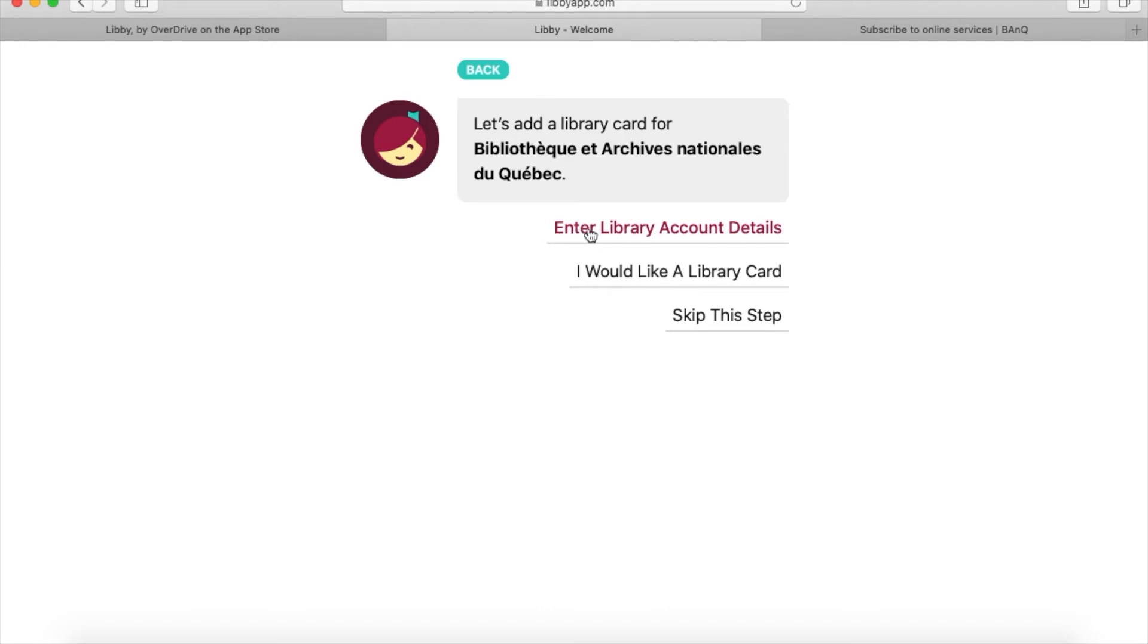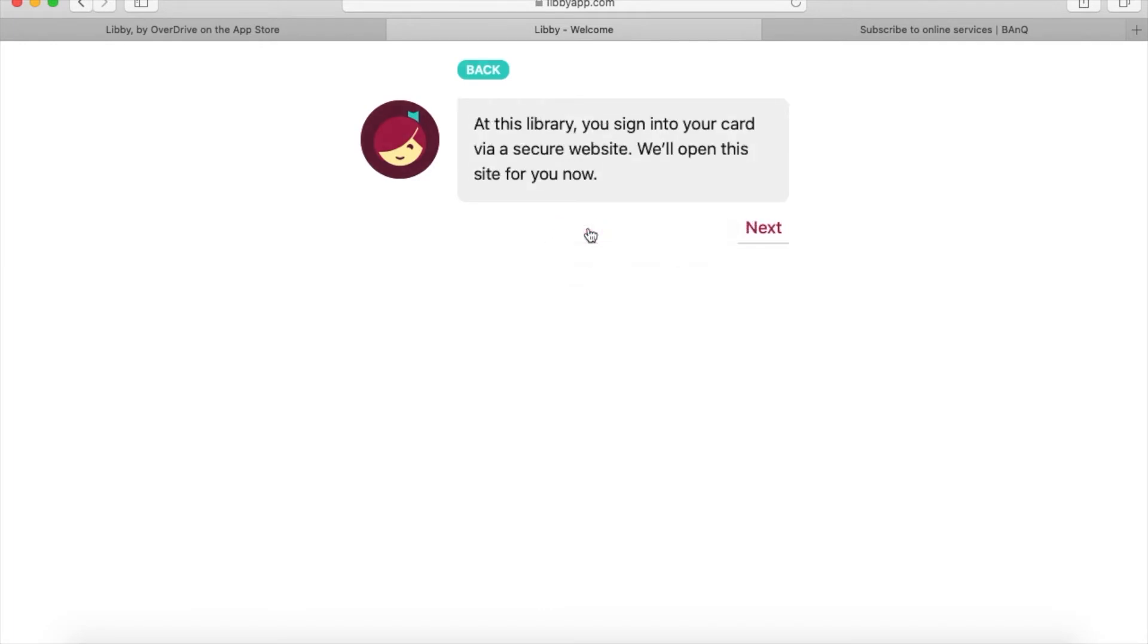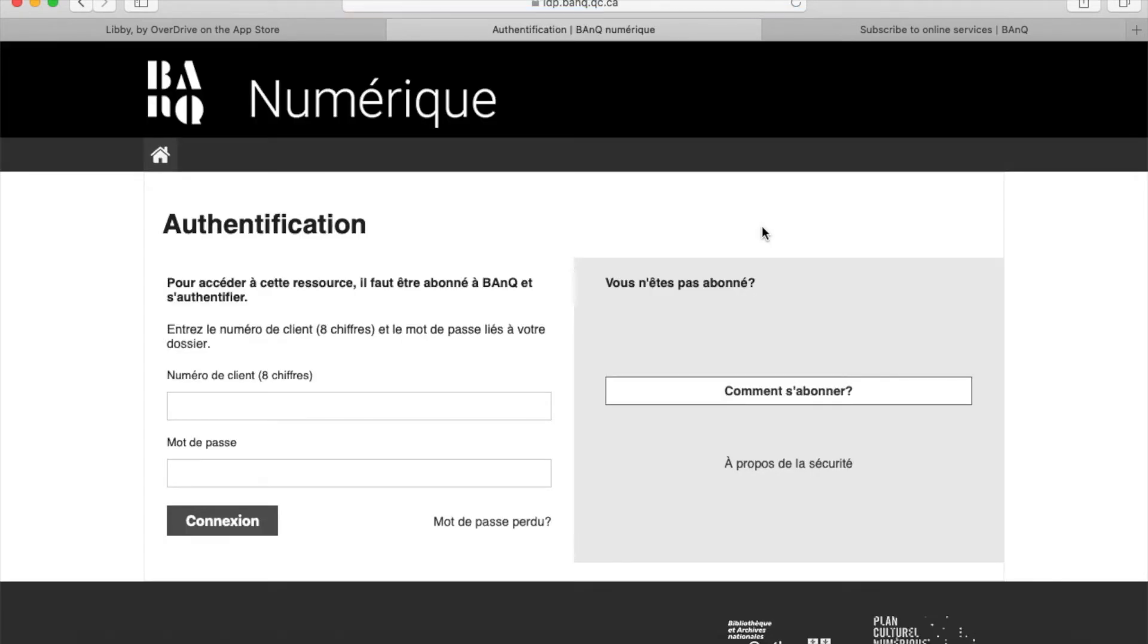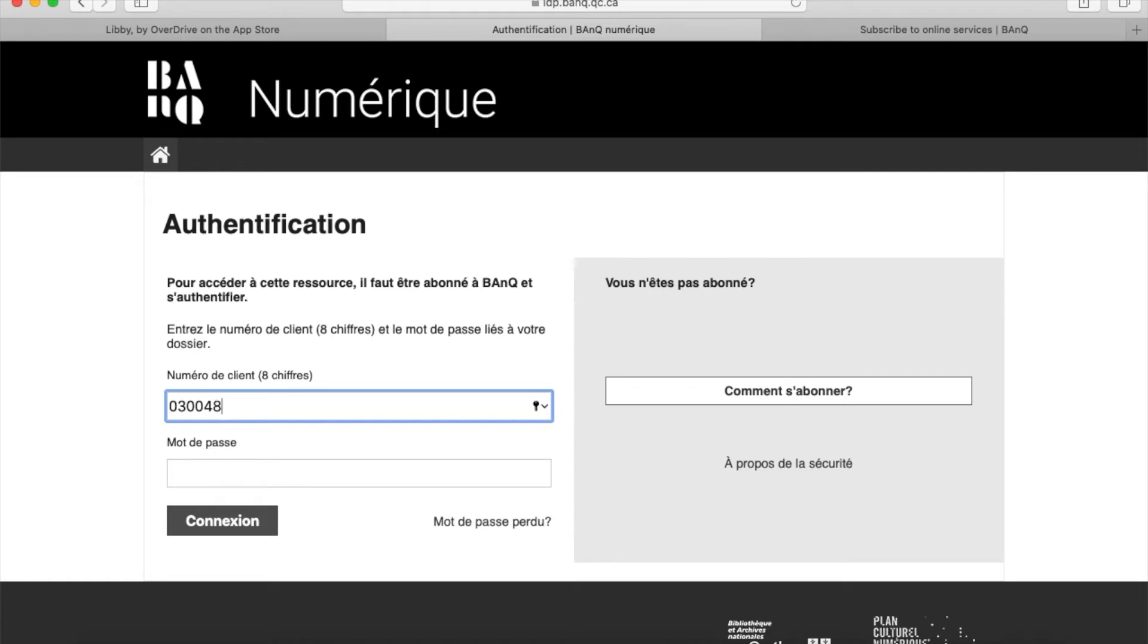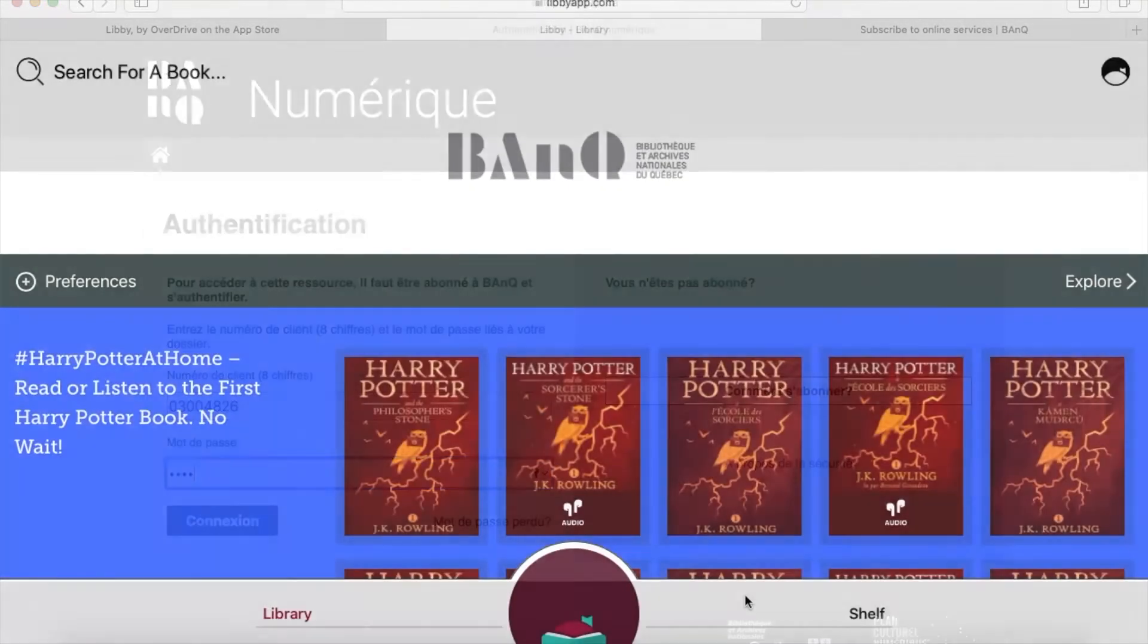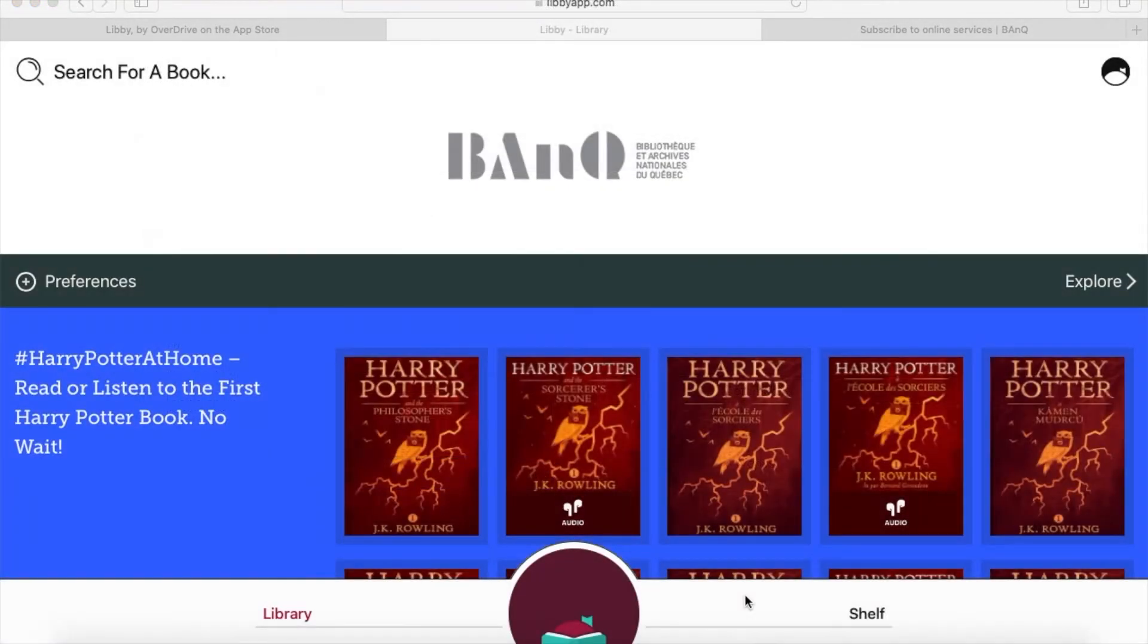I'll click on 'Enter library account details,' then click next. It opens up their site where I can enter my details and the password they sent me. This is what I'll see.